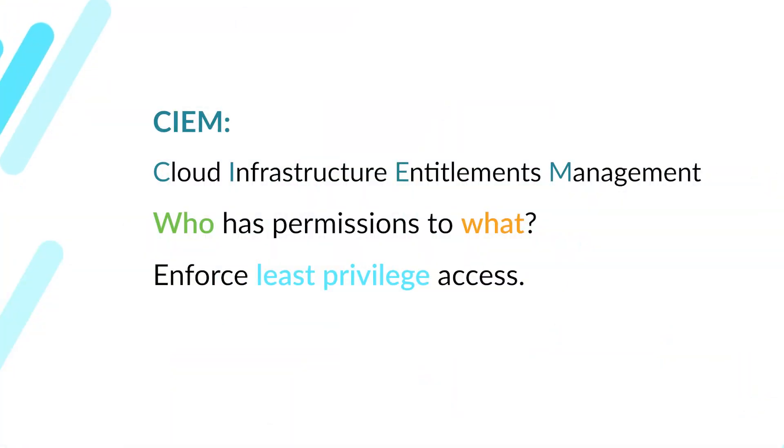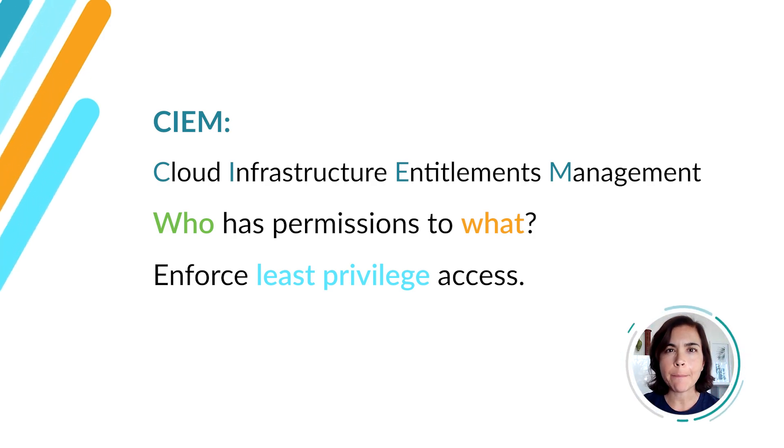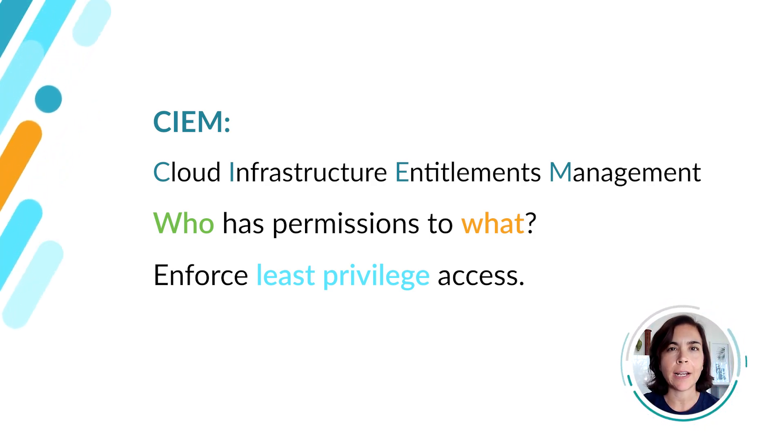Overprivileged users in the cloud are everywhere. Security teams are struggling with getting visibility into who should have access to what or how to enforce least privilege access. How do you easily manage excessive permissions in the cloud? Let's begin.